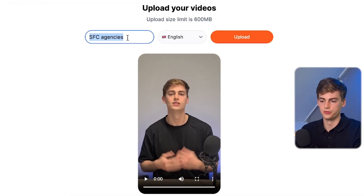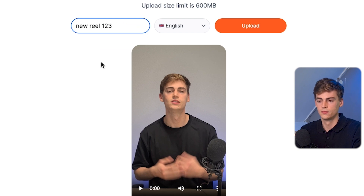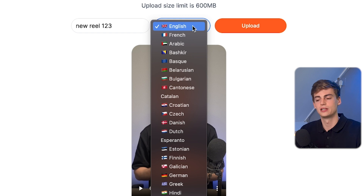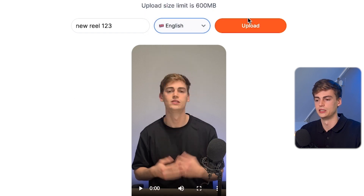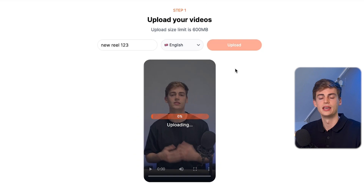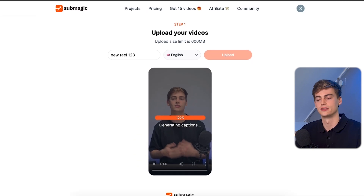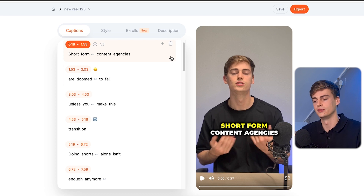Once you've selected your video, you can give it a name and then select the language you speak in. They support a ton of different languages — just have a look through the list. For me it's English, so I'm going to hit upload. The video uploads pretty fast, and once it's done all we have to do is tweak a little bit.